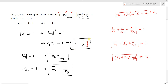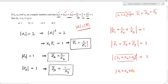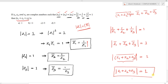We also use the modulus property: |z| = |z̄|, meaning the modulus of a complex number and its conjugate are equal. Therefore, |(z1 + z2 + z3) conjugate| = |z1 + z2 + z3| = 1. The question asks for |z1 + z2 + z3|, and the answer is 1.